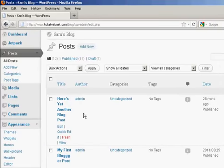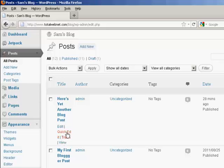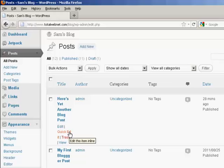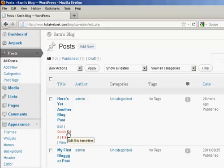You'll also notice in this window here, under Edit, you have another option which is called Quick Edit. And this is slightly misleading because you don't actually get to edit the text of the post. If I click on this particular link here,